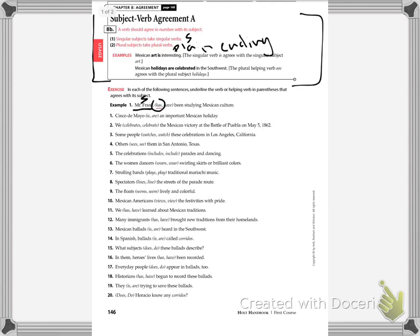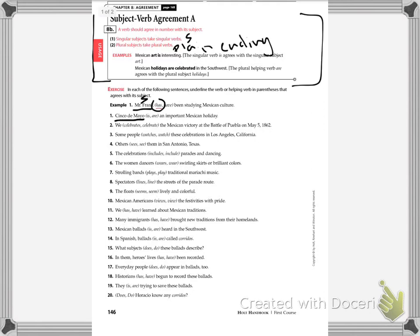Let's look at number one. I'm going to do a few of these with you as an example and then you're going to complete the rest on your own. Number one, Cinco de Mayo is or are an important Mexican holiday. If I think about what the subject is, remember the subject is usually to the left of the verb. Cinco de Mayo. What is it? It's a holiday. Is it singular or plural? That's a singular subject. So my verb is going to end in S.